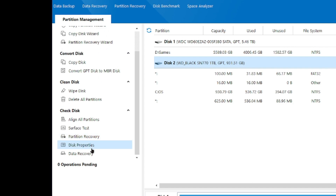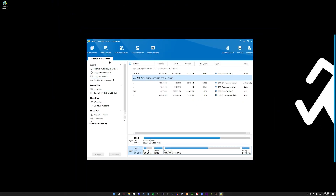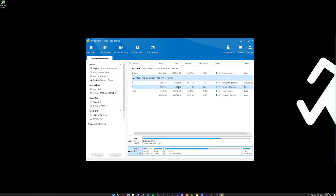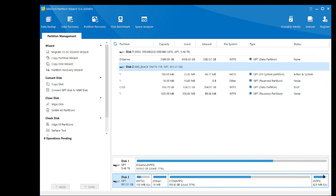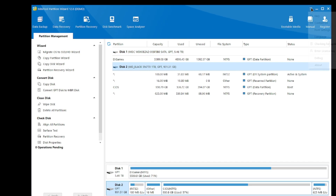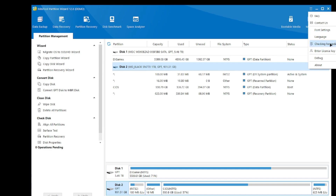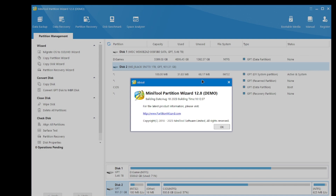Other features include Clean Disk, Align All Partitions, Surface Test, Partition Recovery, Disk Properties, and Data Recovery. We might try data recovery — I can delete a file and see if it actually works. I like how it gives you all the information you need: partition capacity, used, unused, file system type, and status. It's a little different from programs I've used before, but I do like the UI.